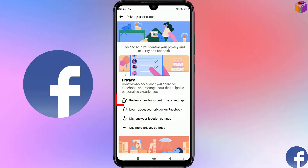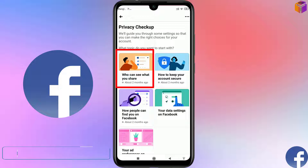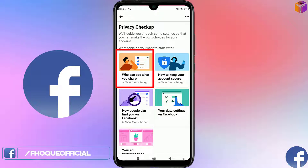From Privacy, click on 'Review a few important privacy settings.' For the Privacy Checkup you can see some categories here. Click on the first one: 'Who can see what you share.'